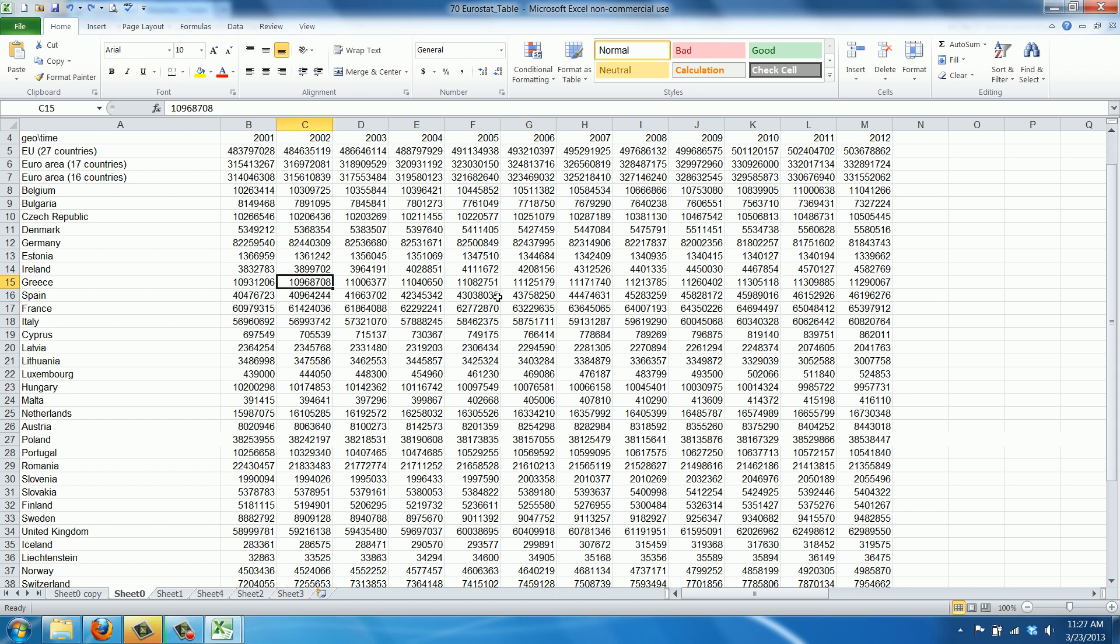As you can see, these are quite large numbers, and it would really help to have a thousand separator. In the U.S. setting, that would be a comma at every thousand and million, making it easier to estimate how big the numbers are.